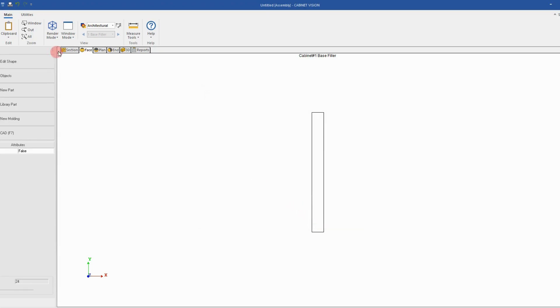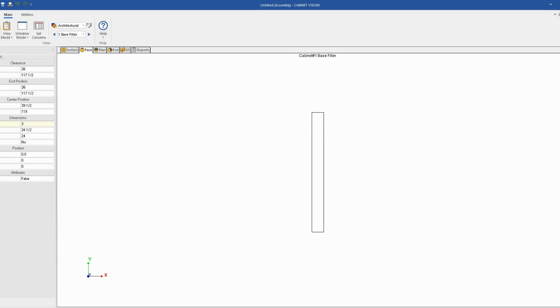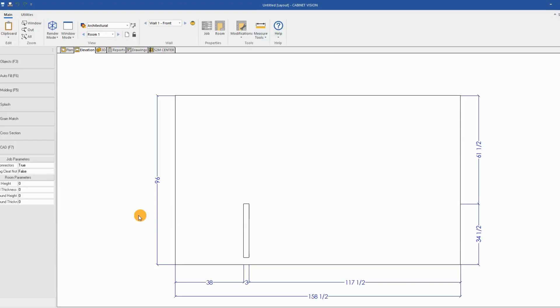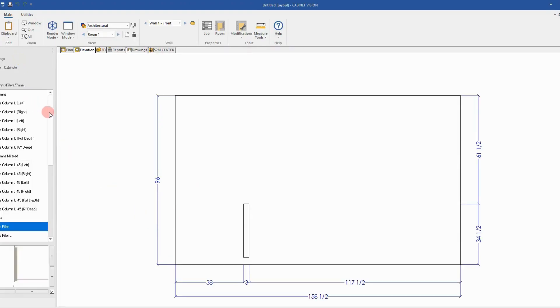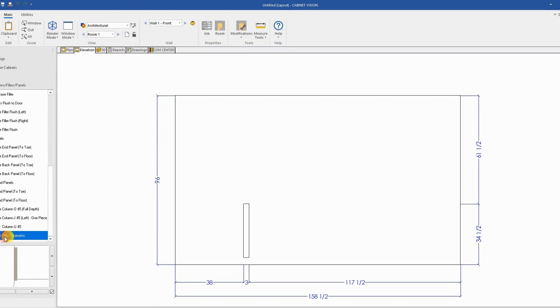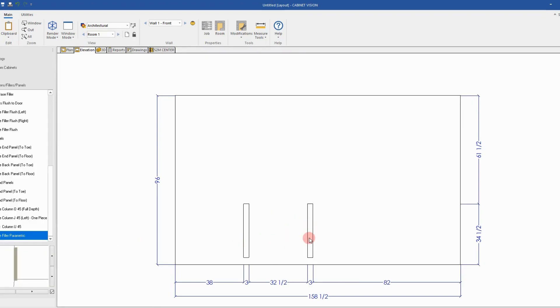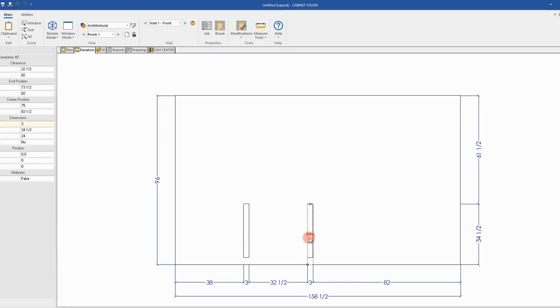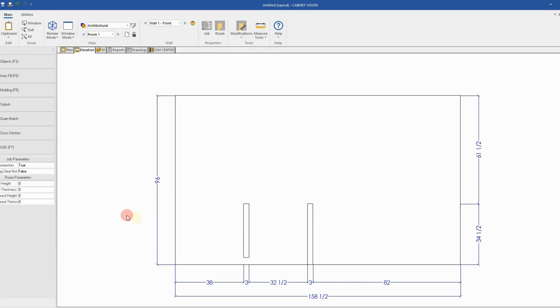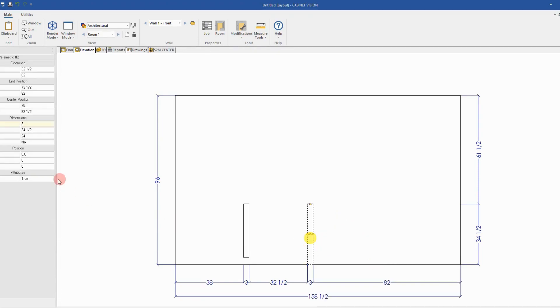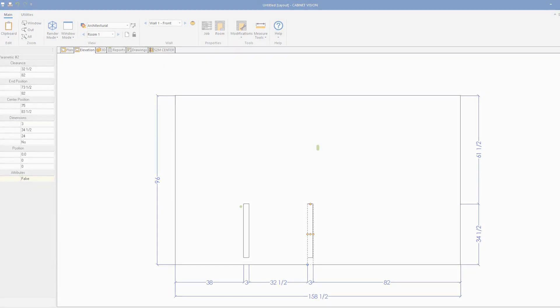And now we're done. The object is in the catalog. Last step is to go back in the catalog, find the base filler parametric and test it one more time to make sure everything is working. So I select it and I can see my toggle. I can turn it on or off and I can see directly on my elevation that my filler height is adjusted based on the value of the toggle.